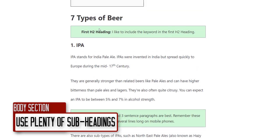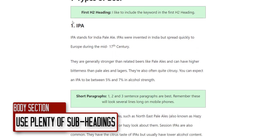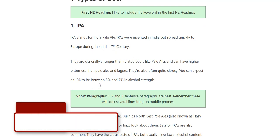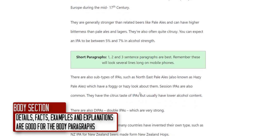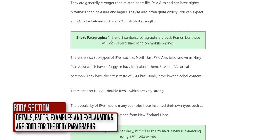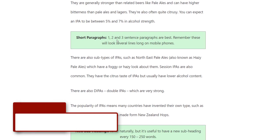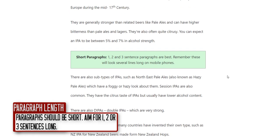Going back to the start of the body — for IPA, I'm including lots of facts: the century it was invented, the strength with percentages, as much detail as possible. No fluffy language. Try to keep paragraphs short: one, two, or three sentences is best. Try to write naturally — sometimes you'll end up with four or five sentences — but aim for around two sentences, three maximum.